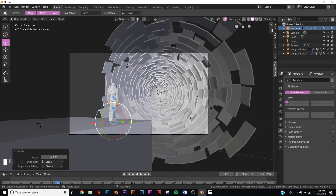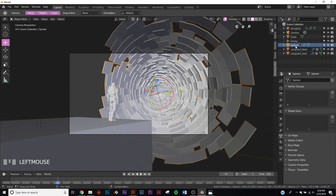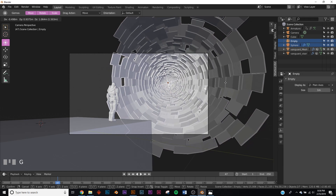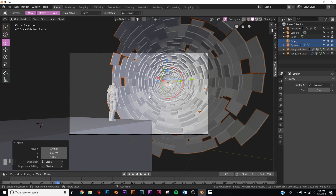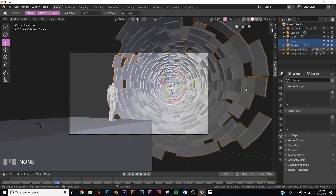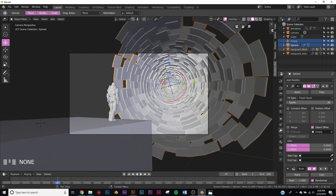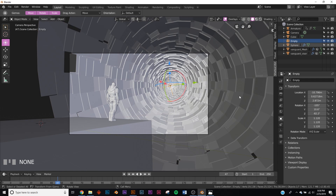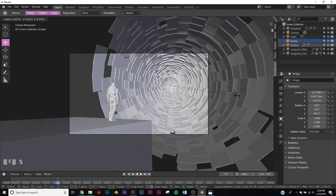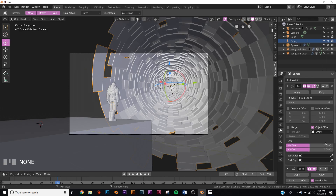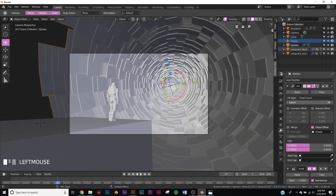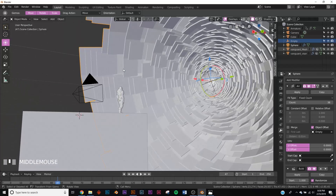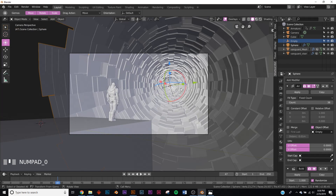Scale the character down and rotate him to look the right way. Shift-select the sphere and empty and position them to utilize the rule of thirds in your composition. Go to the array modifier and duplicate it until it passes up the scene. Squash a bit on the empty, click the sphere, and bring it out some more — now we have this massive alien-looking structure.